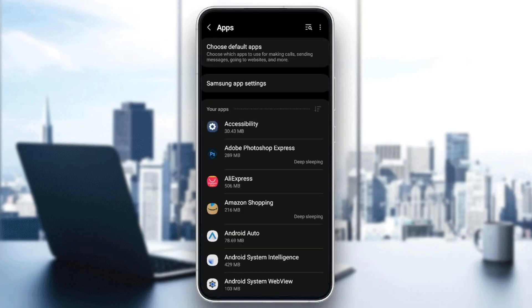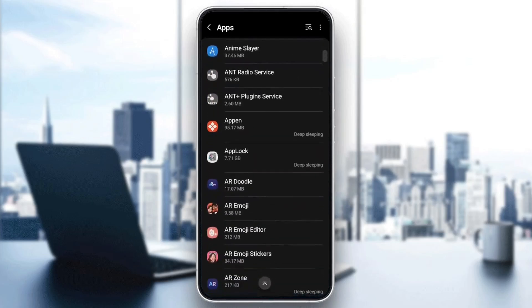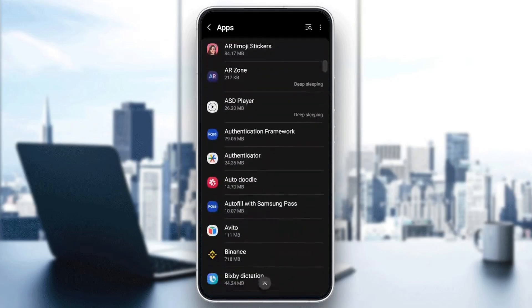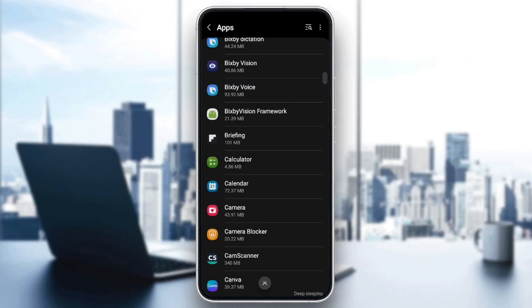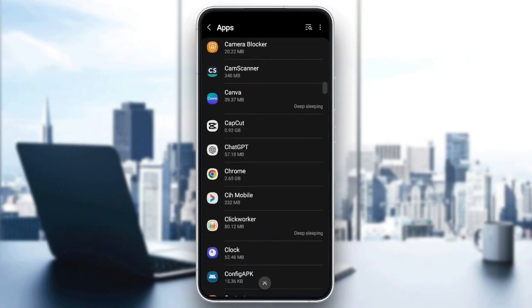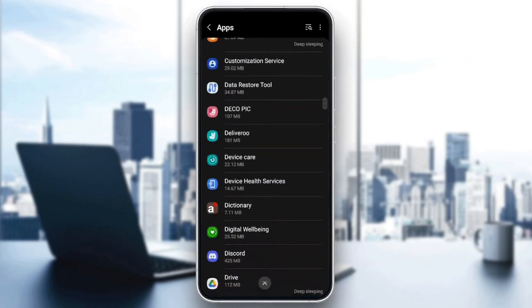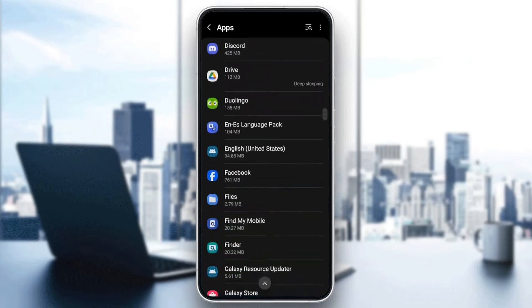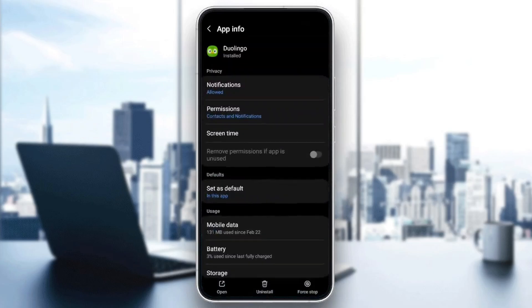Right here, you're going to find the list that includes all of the installed applications on your phone. What you need to do now is scroll down in this list and search for Duolingo. Once you find it, go ahead and click on it.